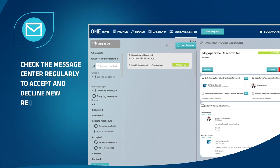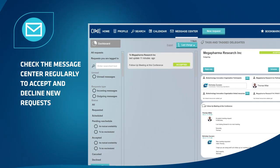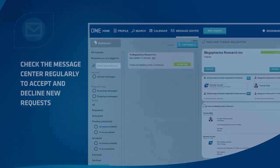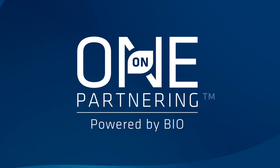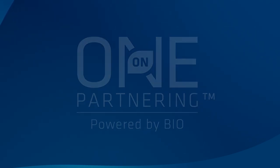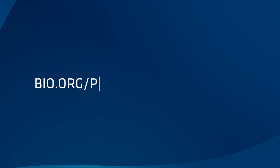Make sure to check the message center regularly to accept and decline new requests.